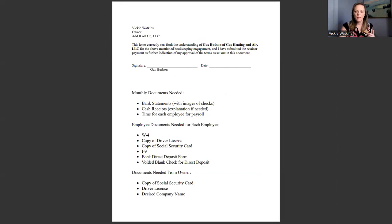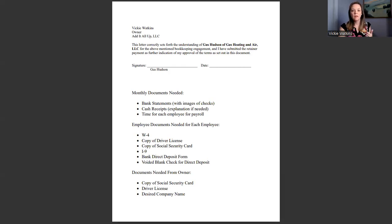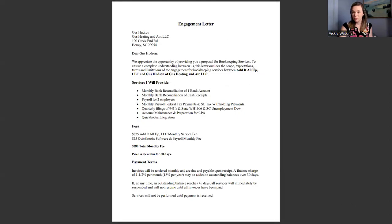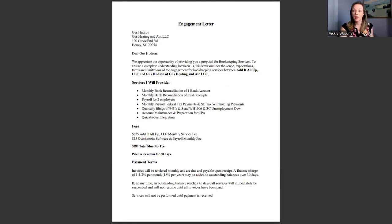And then they sign. And then I just have in here about monthly documents needed again so that we keep the flow going of what we need from our clients.